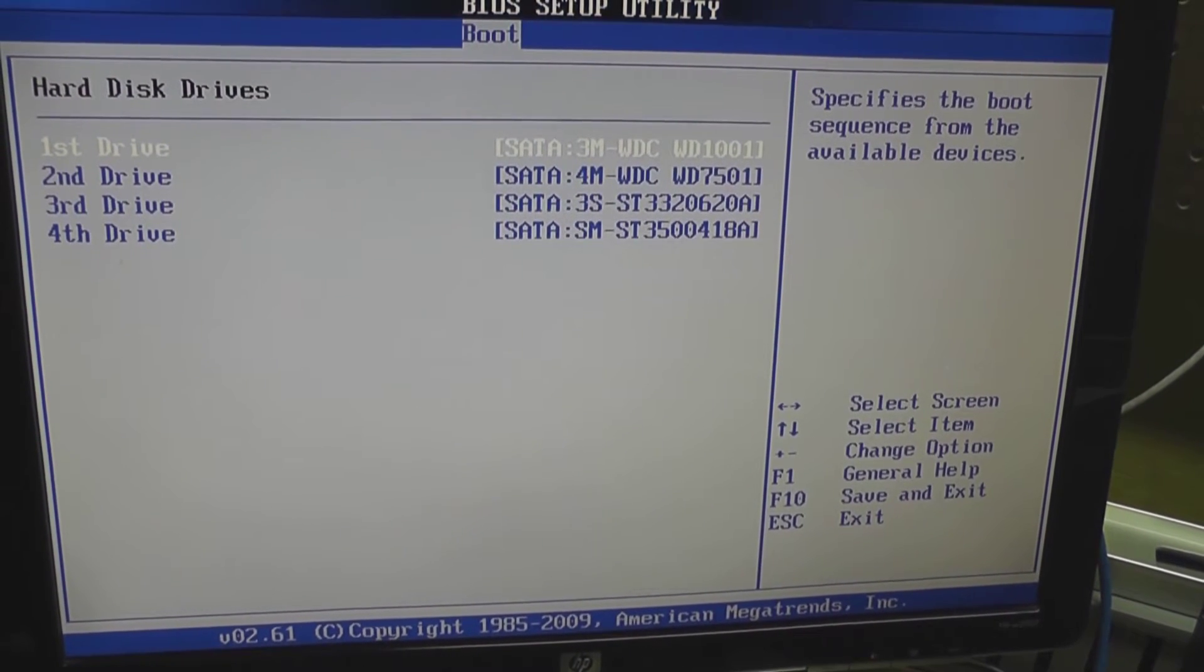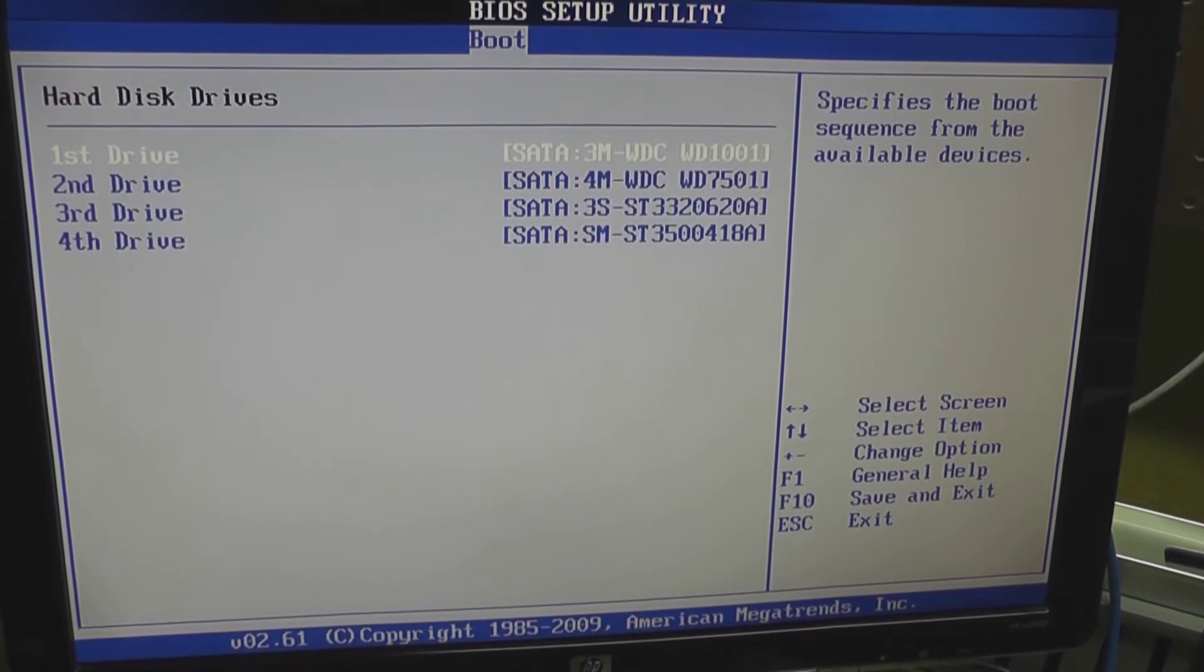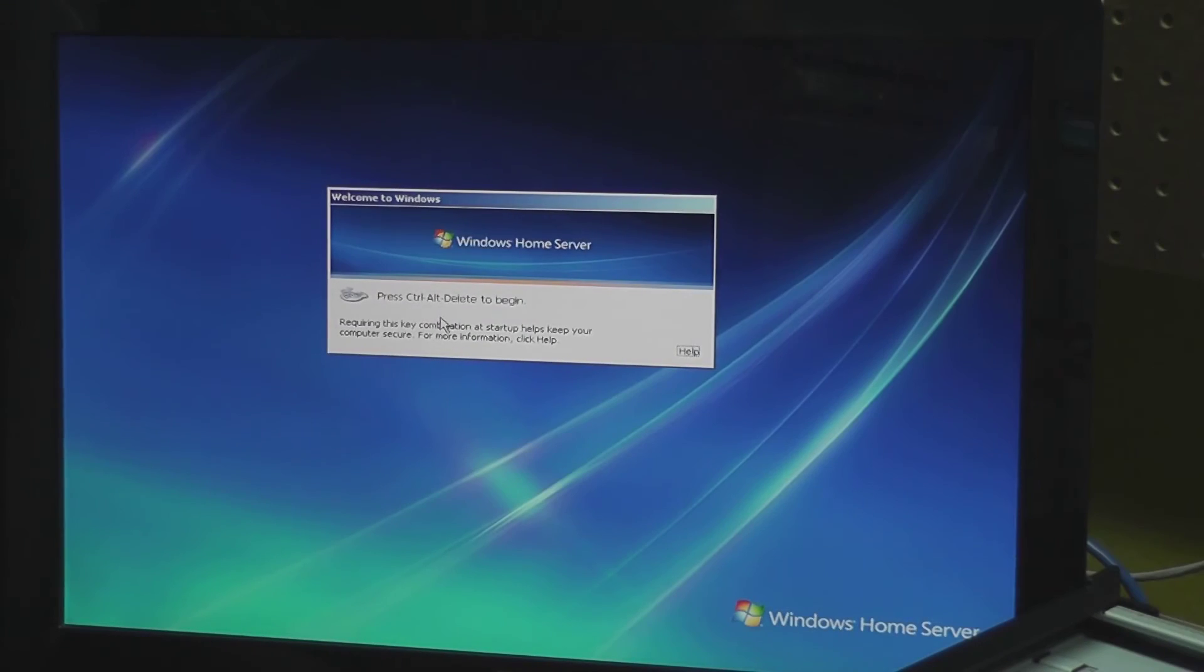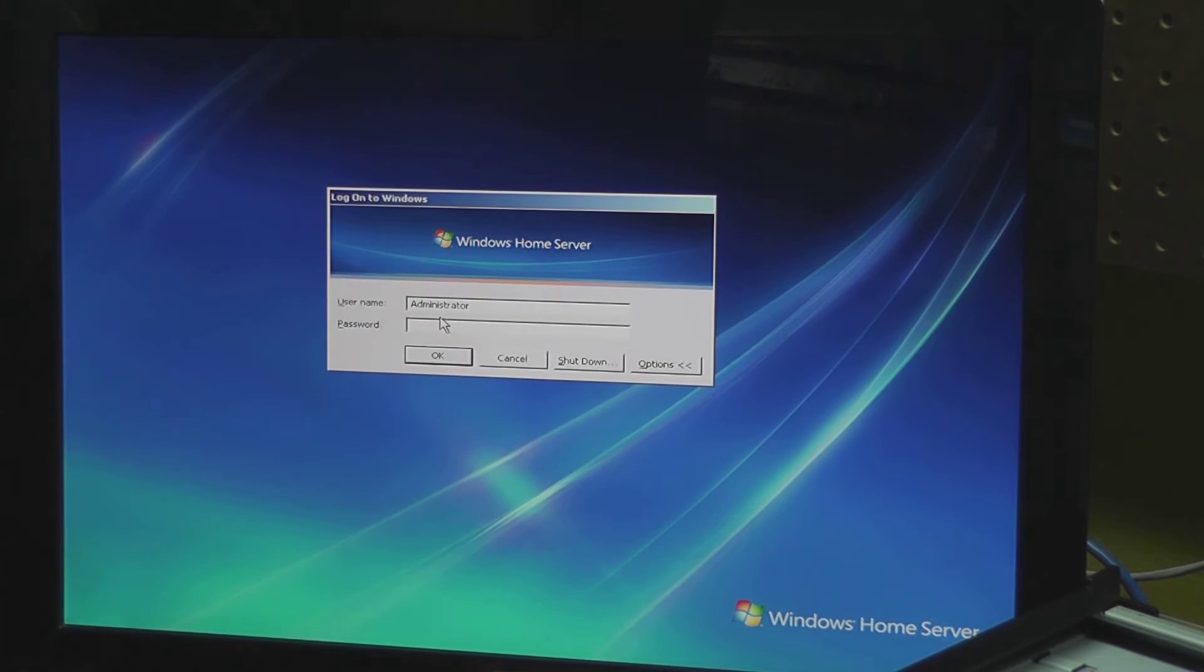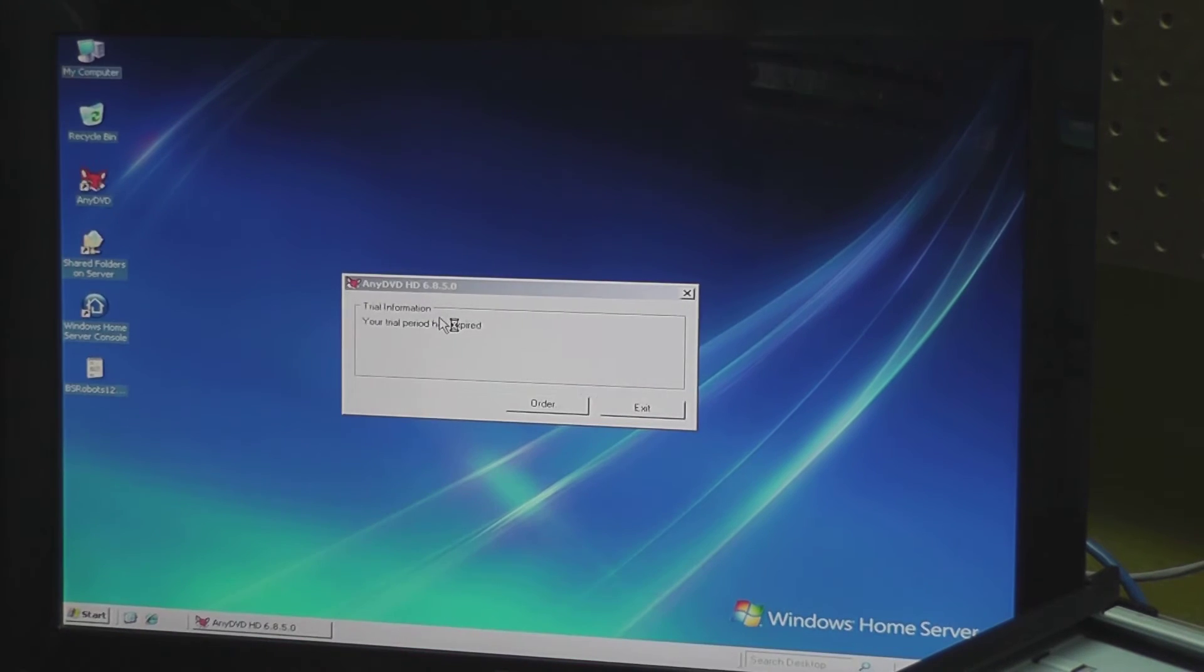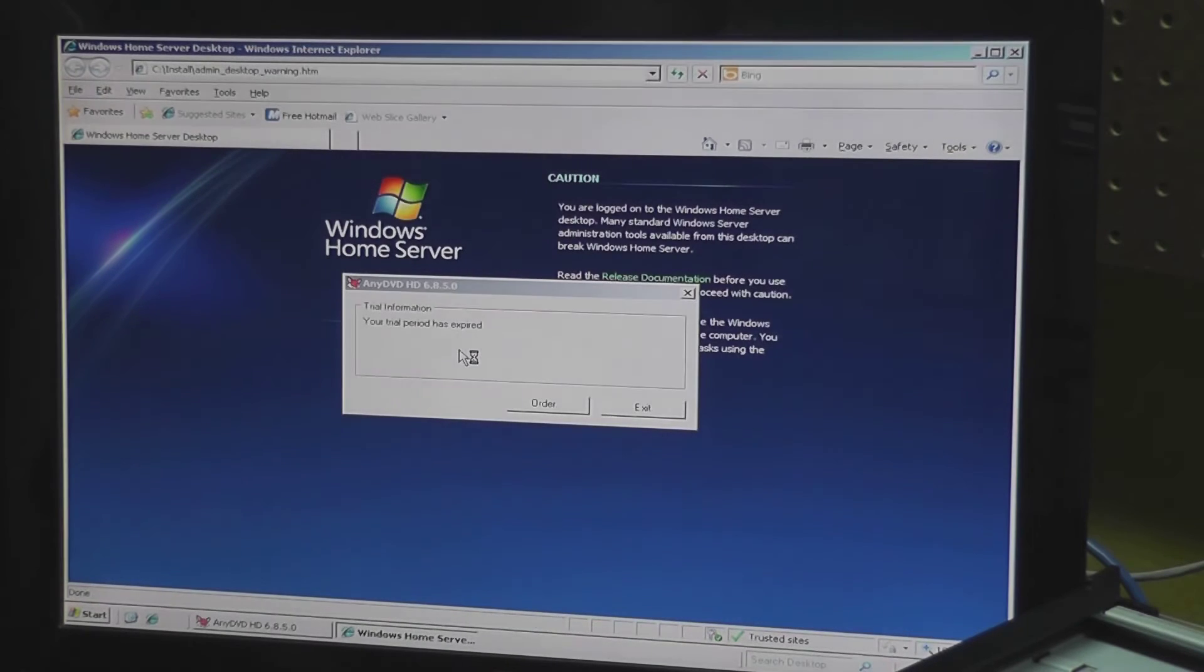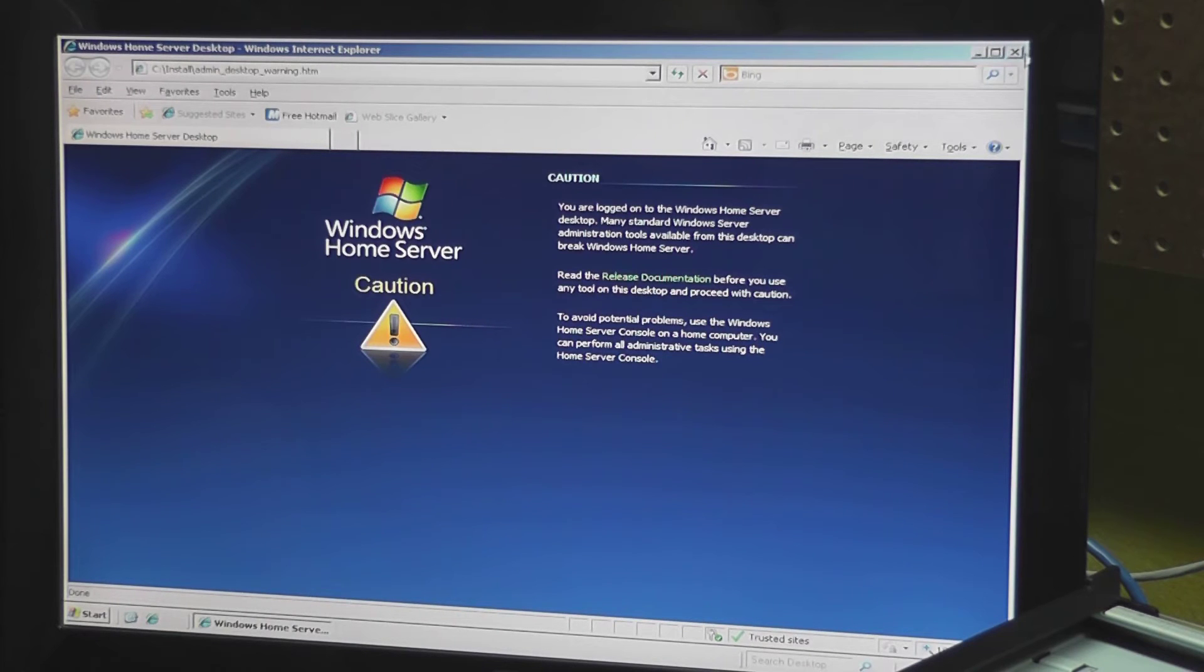All right, so we're started up. I'm going to just log in and what we should see once we start up is the detection of a new drive and then we can add it now.